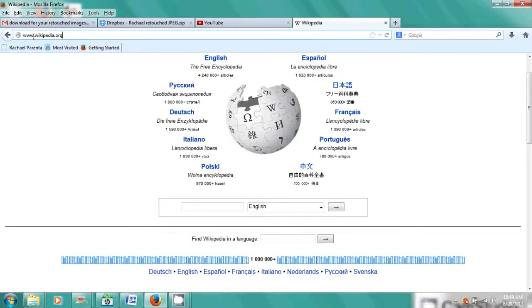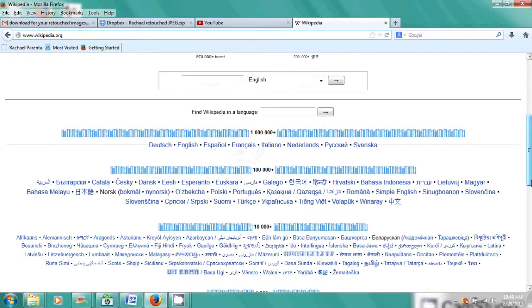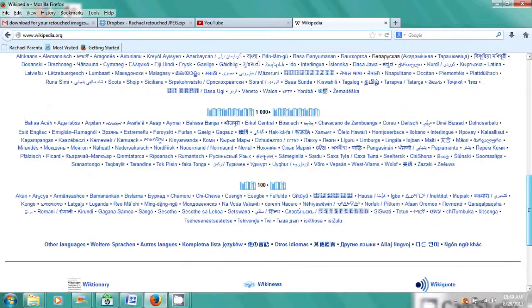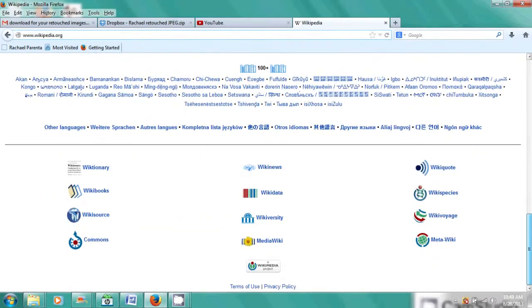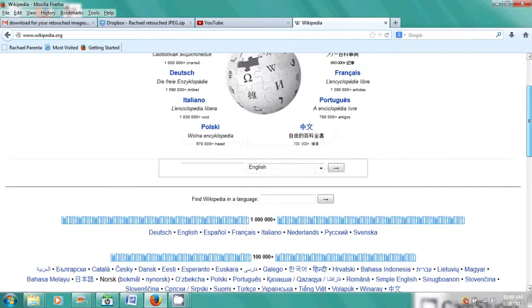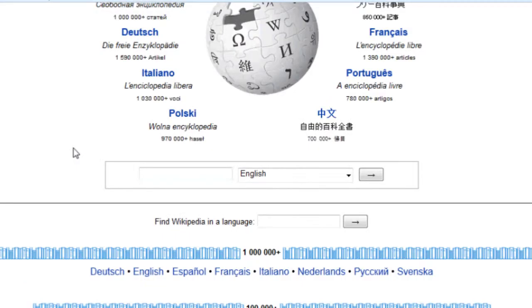And if I scroll all the way down, you'll see there's nothing that says login. So what do I do? Well, we'll go into this field here, which is the search field, and we'll put something innocuous in — any topic, like Erie.